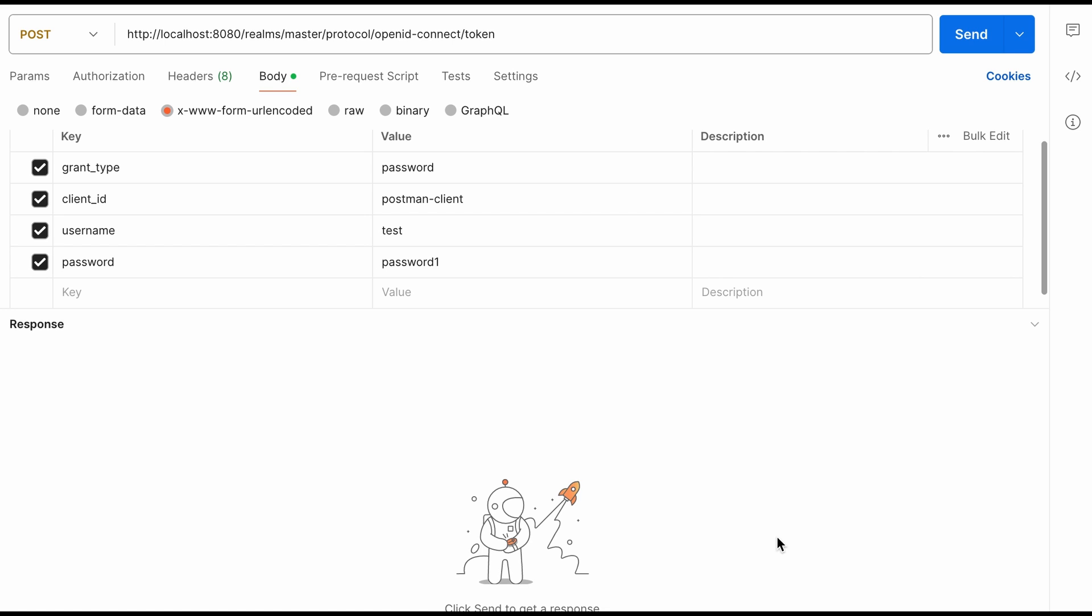Now I visit the Postman application. Here I am going to send this request to the Keycloak server. You can see here I have used the password grant type in which you can see URL request attributes. Grant type is set to password. Client ID is postman-client. Username and password are test and password1 respectively.